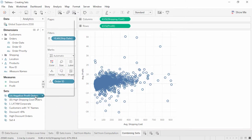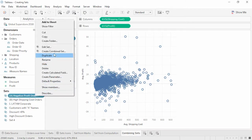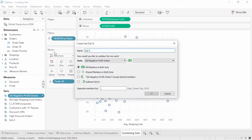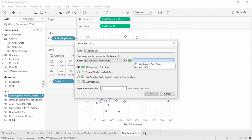Sets based on the same dimension can be easily combined. In the data pane, right-click on one of the sets and select Create Combined Set. We'll name it, very creatively, Combined Set. Select the second set from the dropdown. Note that not all sets are listed — if the second set isn't available, the sets may not be based on the same dimensions. For example, our set of negative profit orders can only be combined with other sets based on order ID, not something like a set based on customer name or a set made from marks in the view.